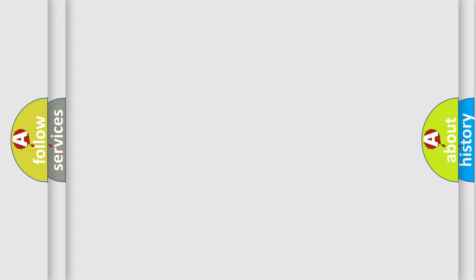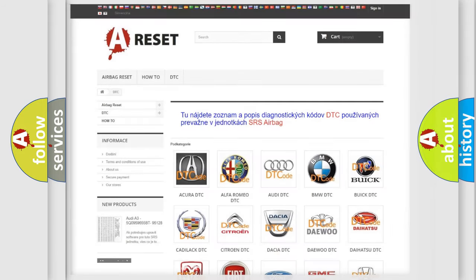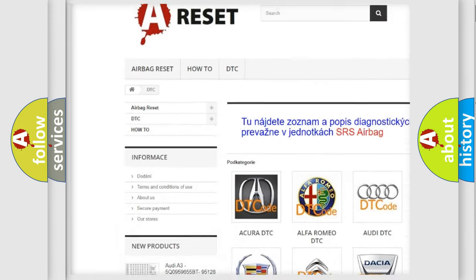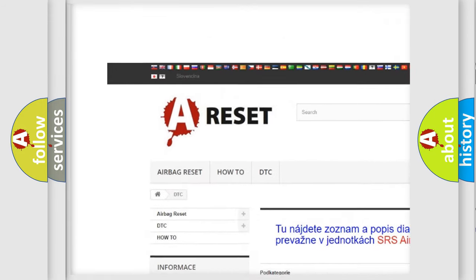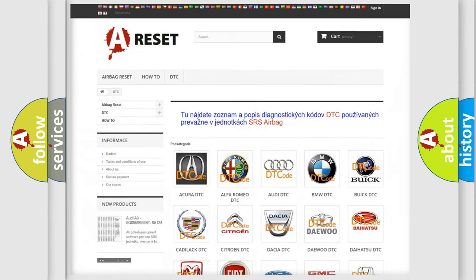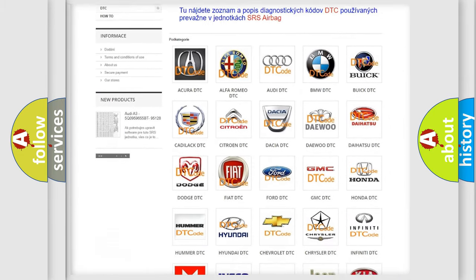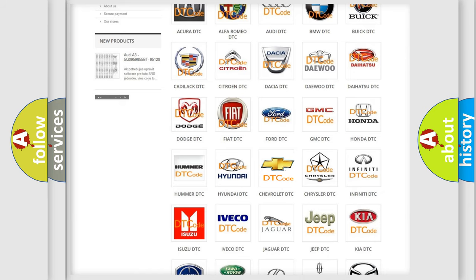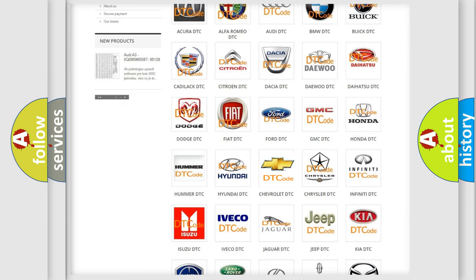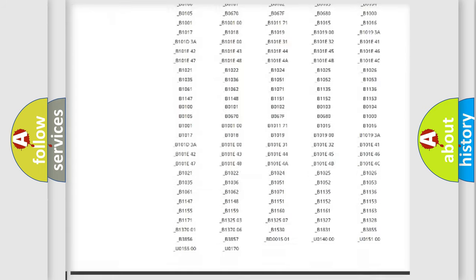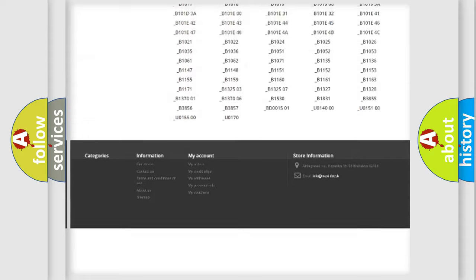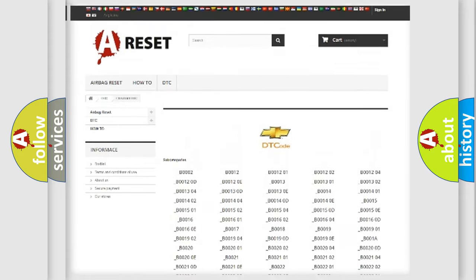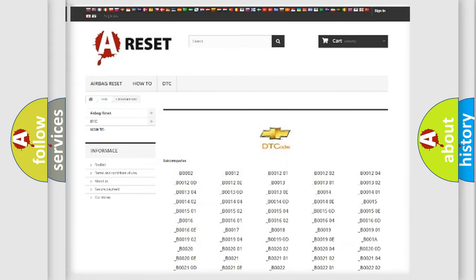Our website airbagreset.sk produces useful videos for you. You do not have to go through the OBD2 protocol anymore to know how to troubleshoot any car breakdown. You will find all the diagnostic codes that can be diagnosed in Chevrolet vehicles.